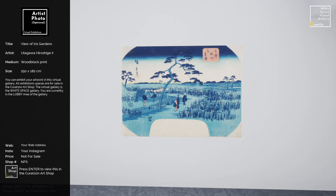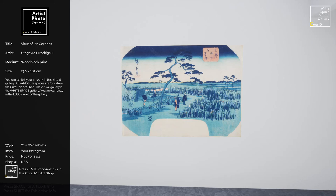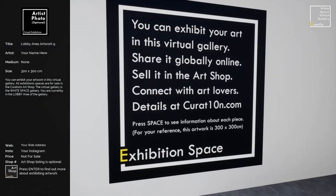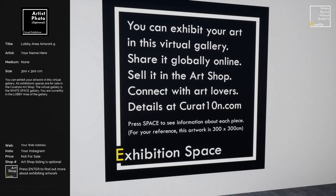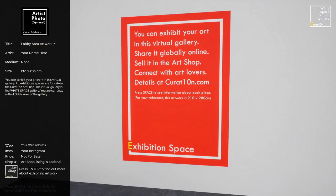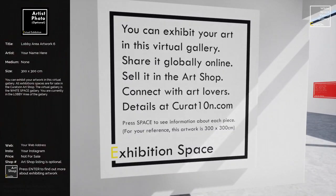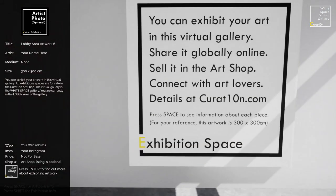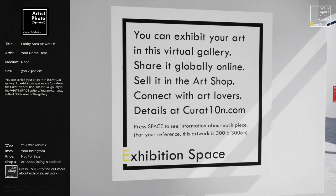The easiest way to find an artwork in the shop is to press Enter when you're looking at it — it says 'press Enter to view this in the Curation art shop.' That opens your internet browser and takes you directly to that piece, where you just click to add it to your shopping cart. While the information panel is open on the left, as you move around the gallery it updates to show different information for each piece of work.